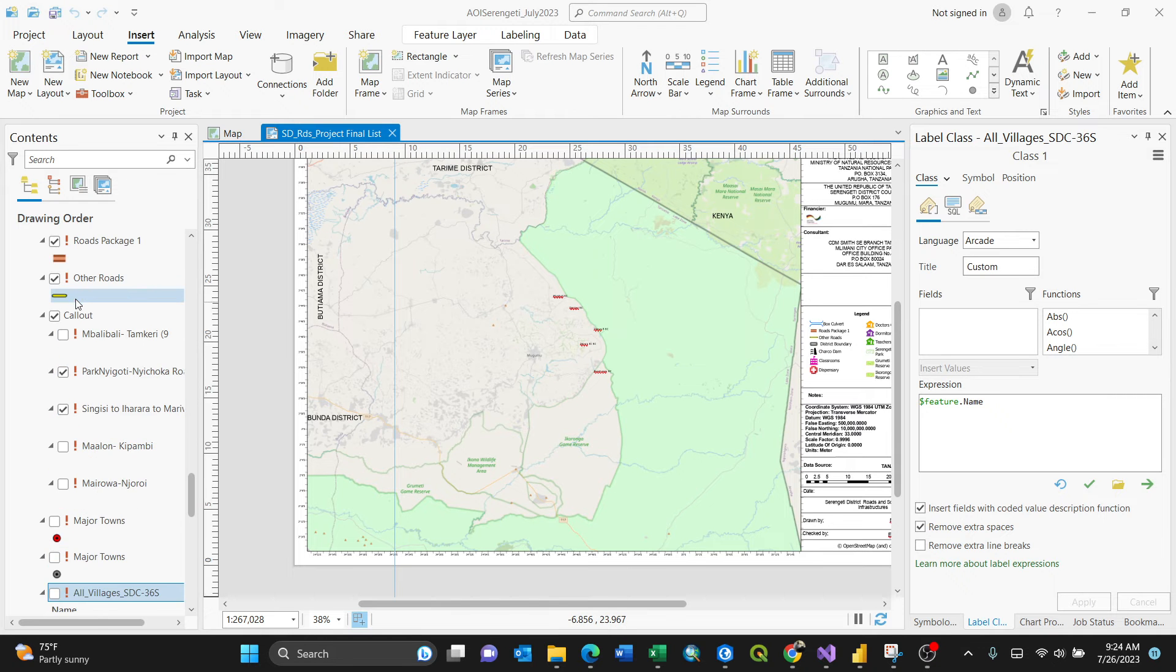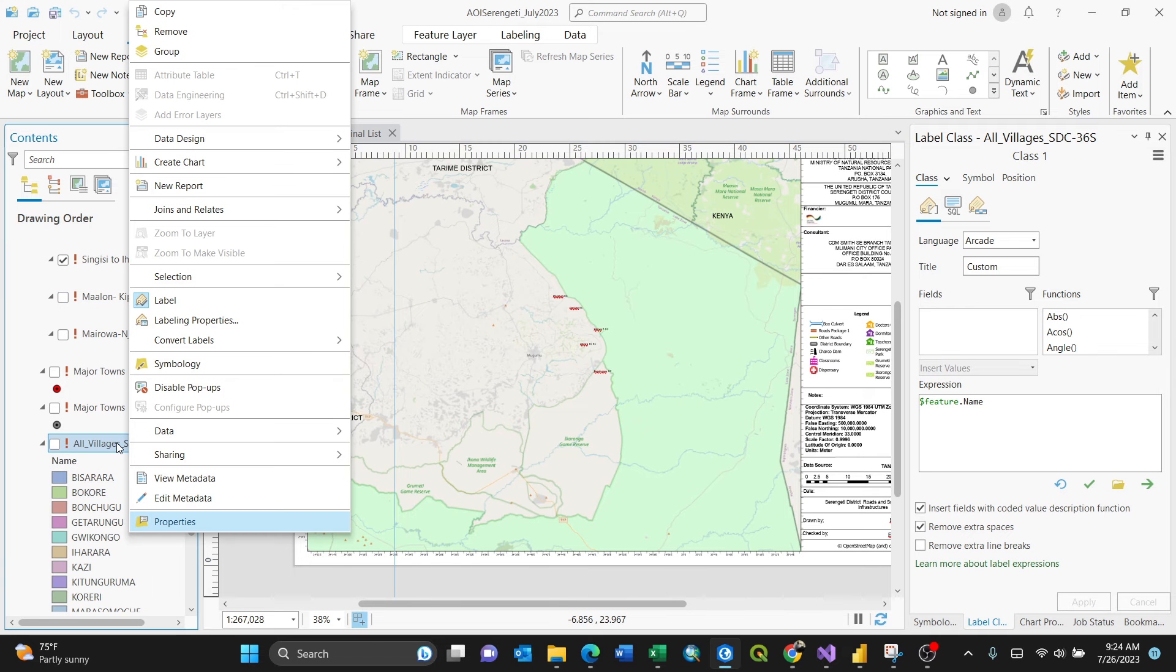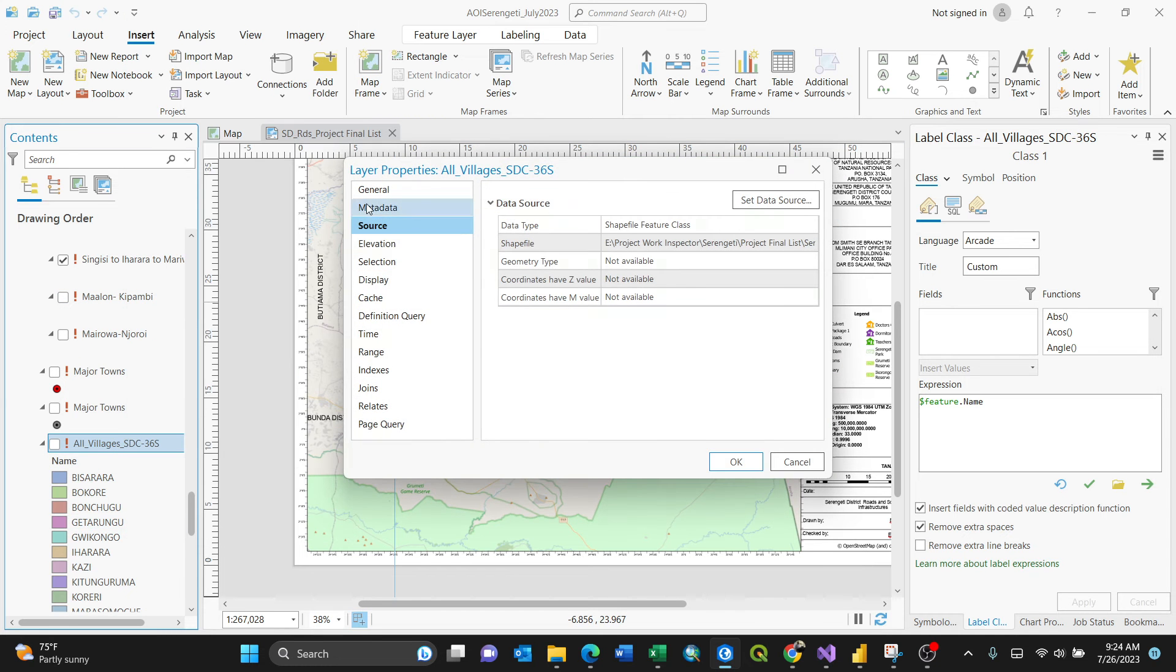What you need to do is right-click on that particular layer which you want to fix and go to the properties, then to source. By clicking on source, this is where you see where the data comes from.